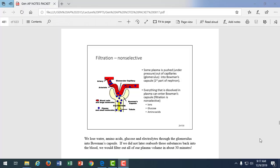So continuing with our urinary lecture, we're talking about the different processes that occur in the kidney. We talked about the nephron as the structural and functional unit of the kidney, right? That's that network of tubules starting with Bowman's capsule and ending with the distal convoluted tubule.